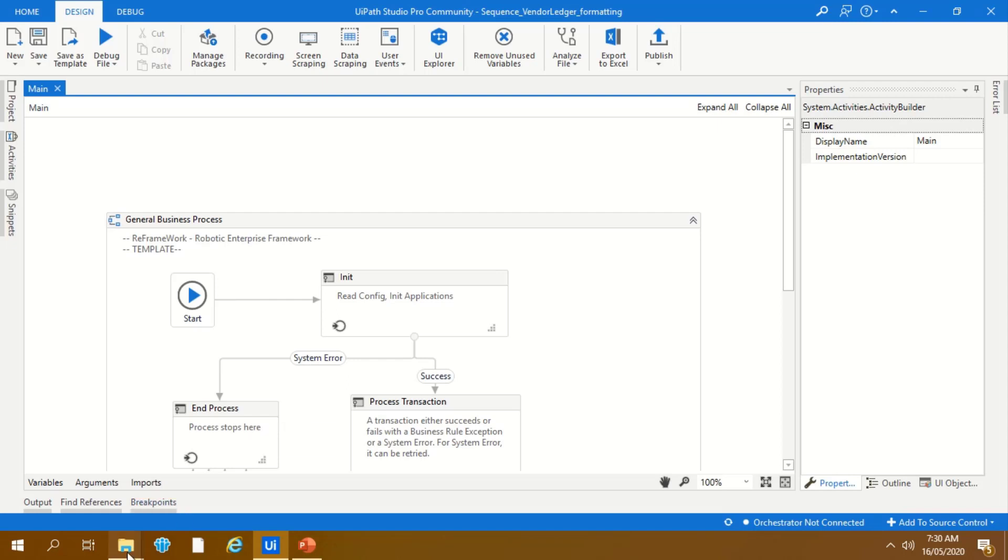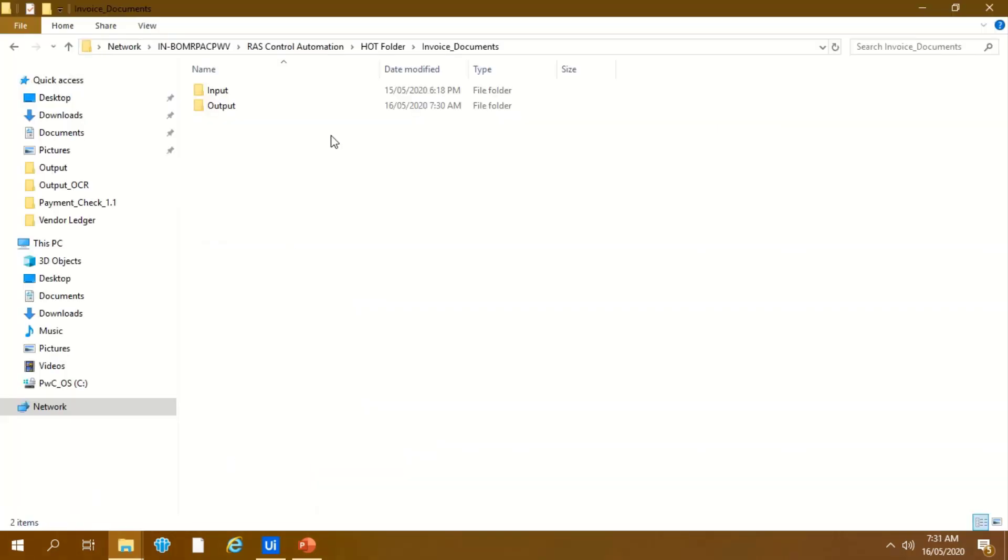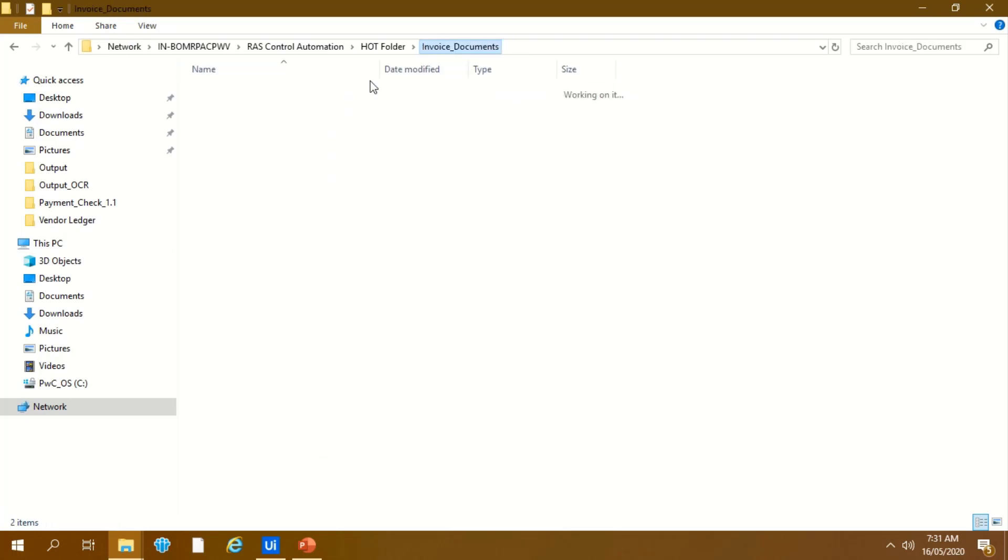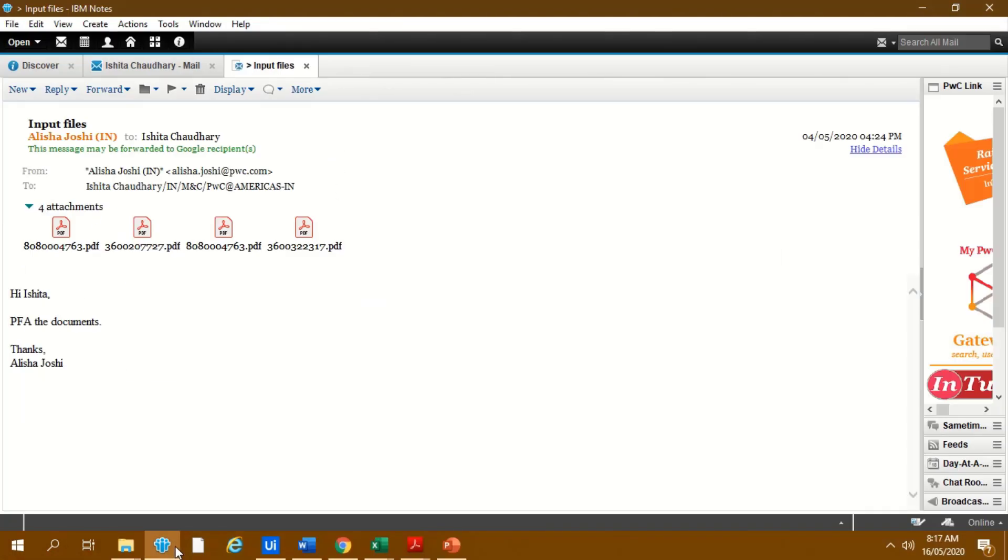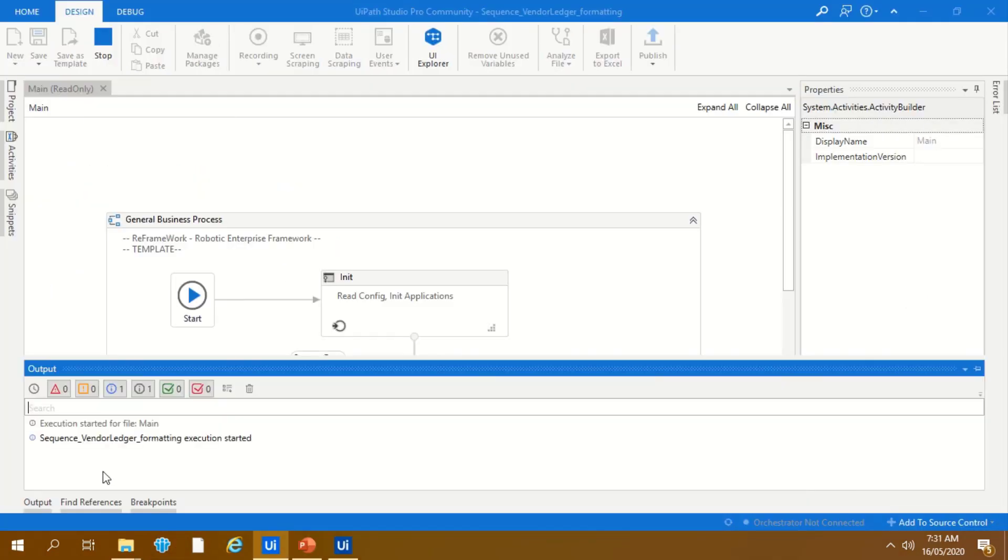Before running the bot, let's have a quick check if all the prerequisites are set. As it can be seen, all the folders are empty prior to running the bot. Let us execute the bot now.